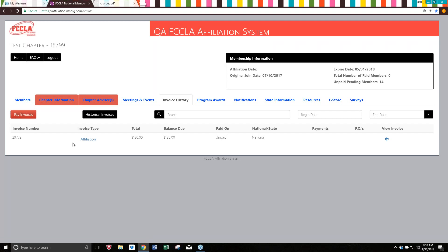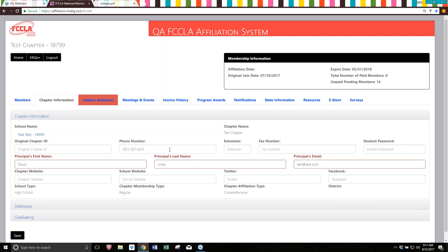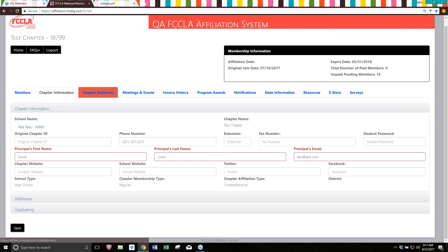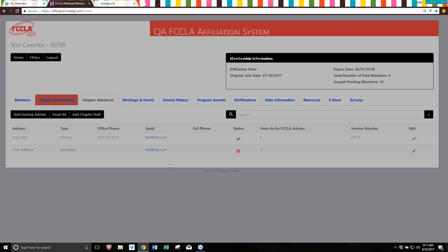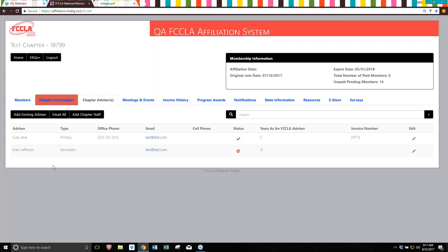That's the end of the process. A few other things to note: visit the chapter information tab to make sure addresses and principal information are all correct and updated. Also visit the chapter advisors tab — if you have any advisors listed who are no longer active, or who need an updated email address, cell phone, or office phone number, take care of that so the correct people are put on an invoice and we have the email addresses we need to stay in contact with advisors.